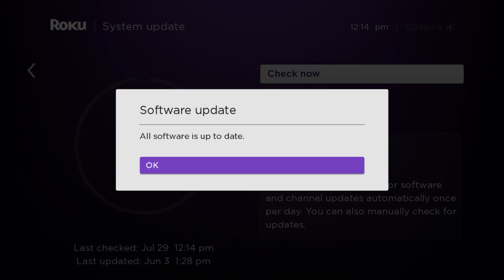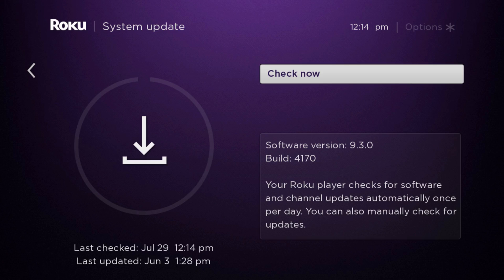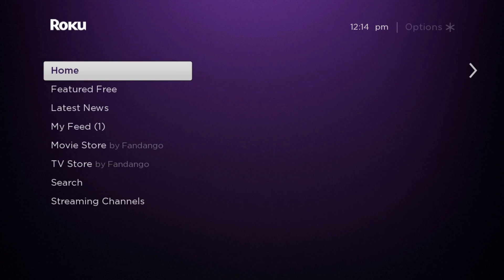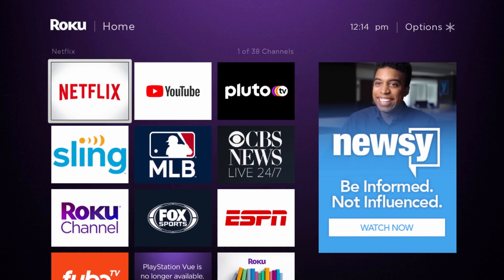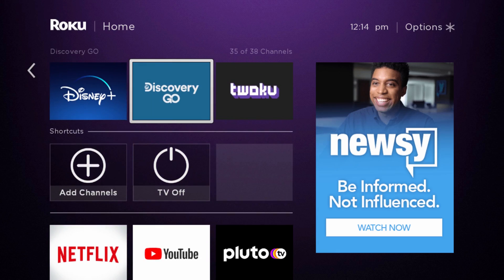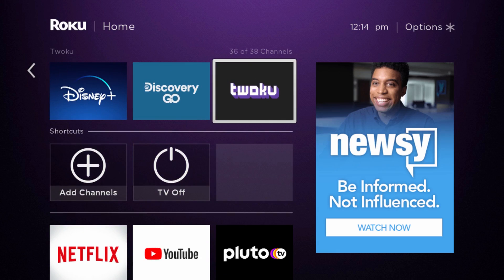At that point in time, if you didn't have Twoku before, it should have added the Twoku app. Click Okay, go back to the home screen, and the new applications are going to show up towards the bottom of your apps page — and it's right there.